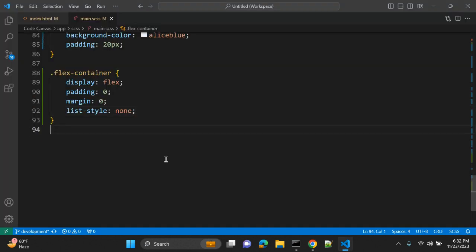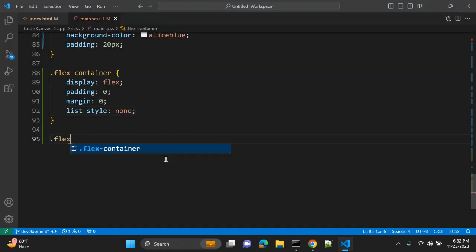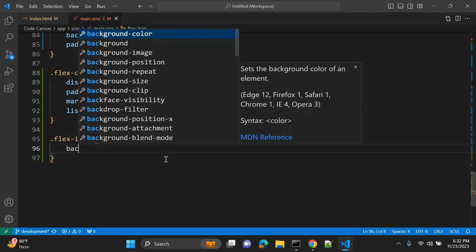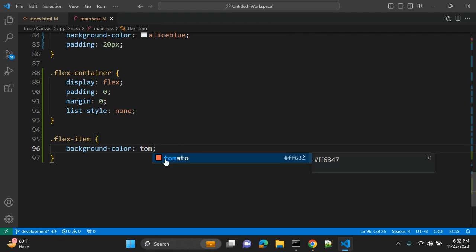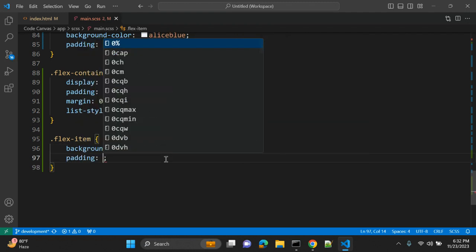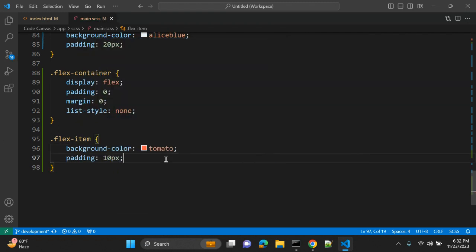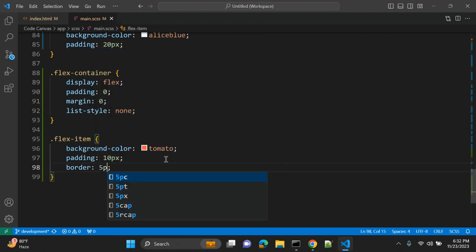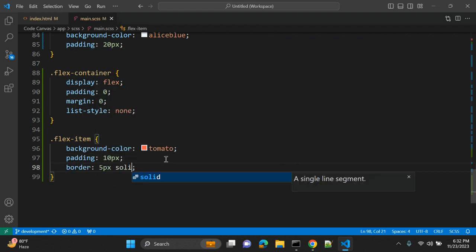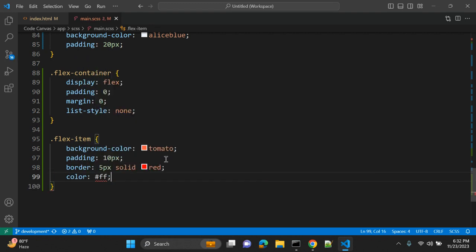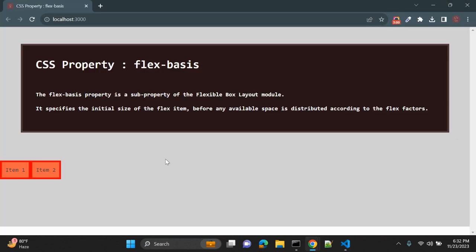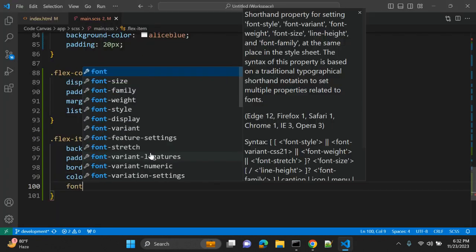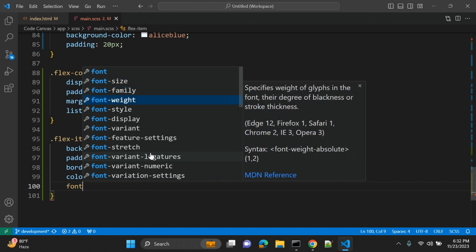Now we have item one, item two. To apply flex item styles, first of all, let's give some background-color tomato, for example, padding 10 pixels, border 5 pixels solid red, color white. Let's see how it looks. And also font-weight bold.